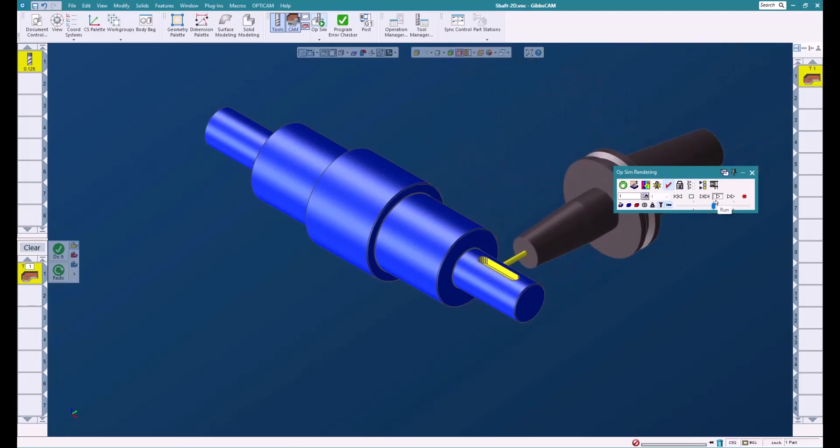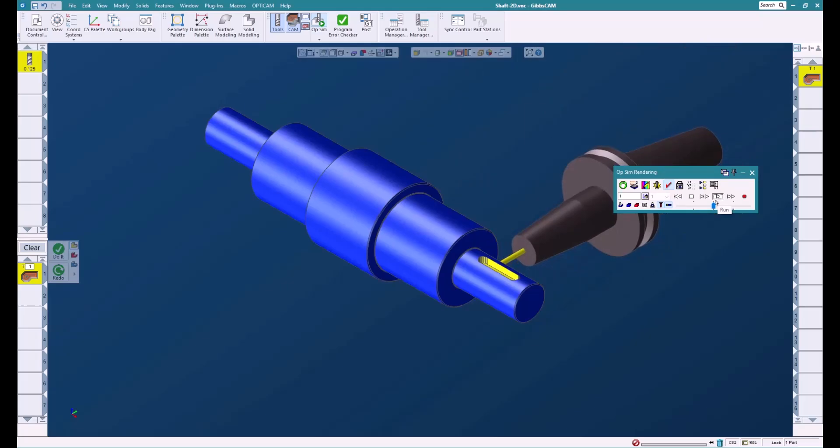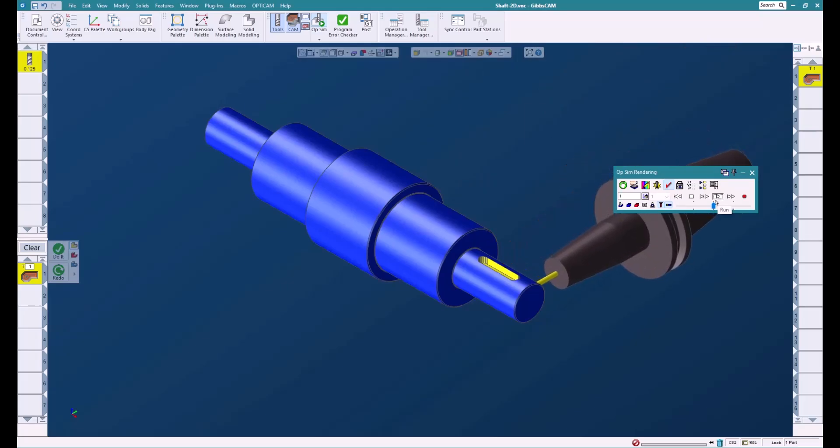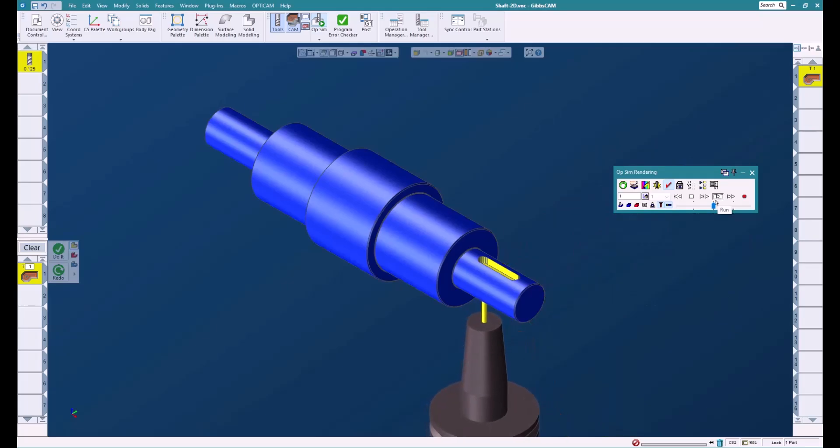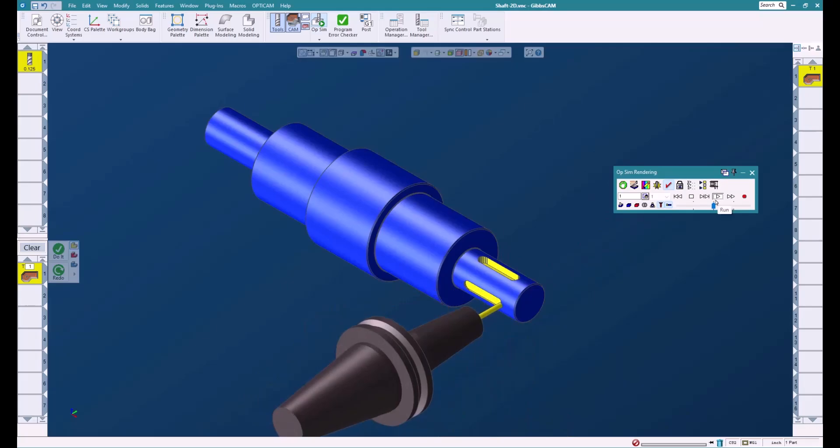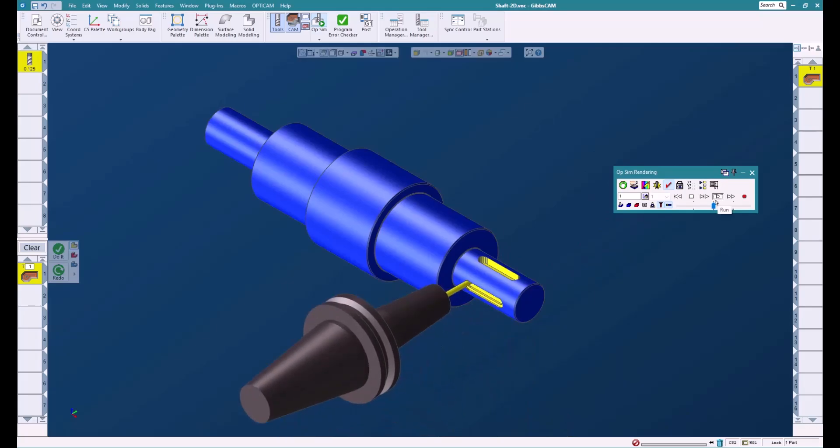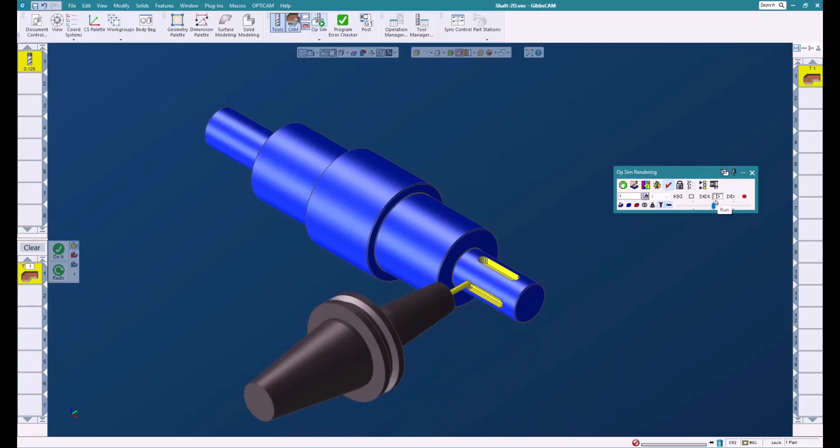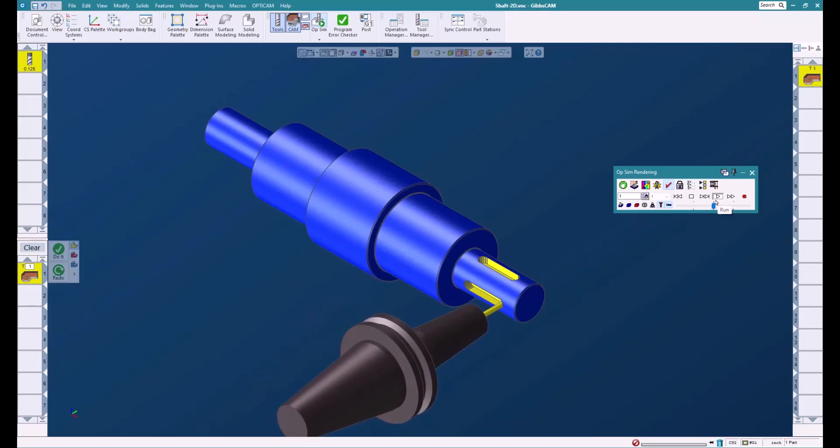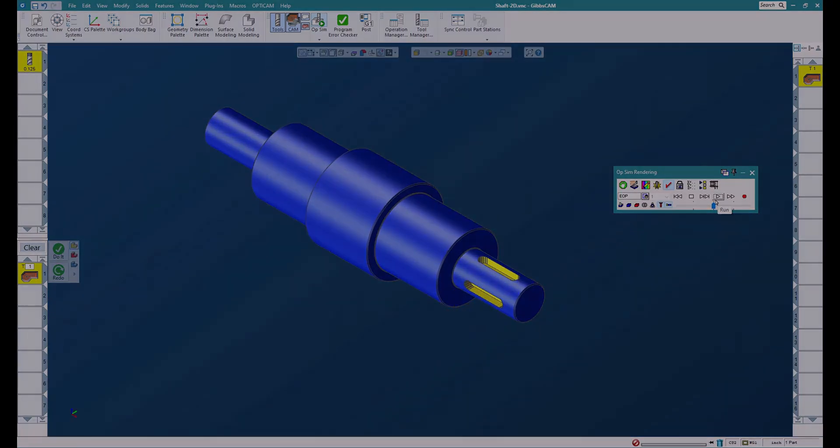So as you can see, in just a few clicks we were able to take a lathe part and put it onto a mill very easily and very quickly. For more information on this or anything else GibbsCAM, please contact your local reseller.